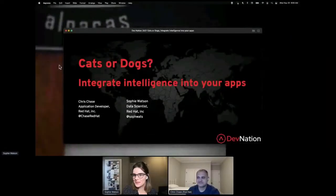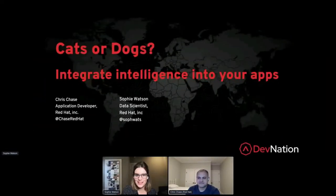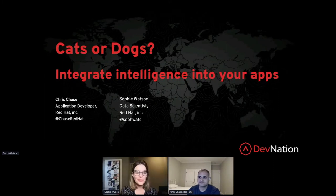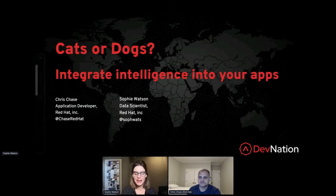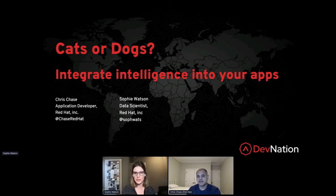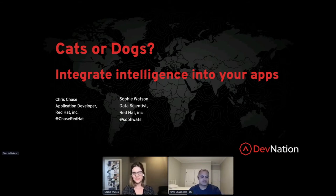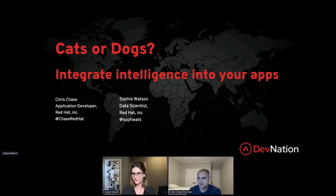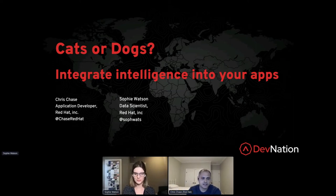Let me go ahead and share my screen so we can kick this off. Good morning, Dev Nation. I am Sophie. I'm a data scientist here at Red Hat, and I'm here today with my colleague, Chris. Chris, you want to introduce yourself? Yeah, I'm Chris Chase. I'm an application developer. For the past couple of years, I've been working with data scientists like Sophie to bring their work into intelligent applications.